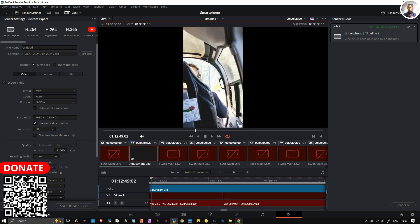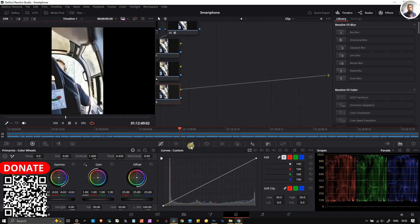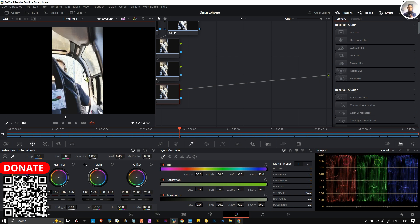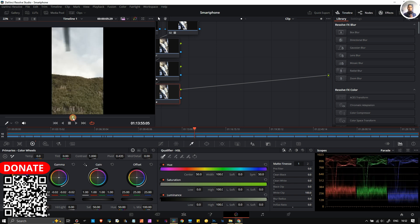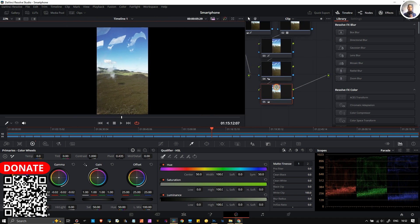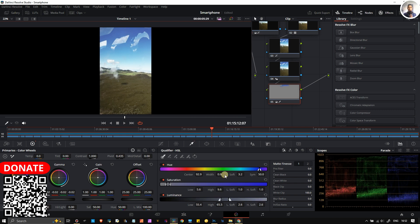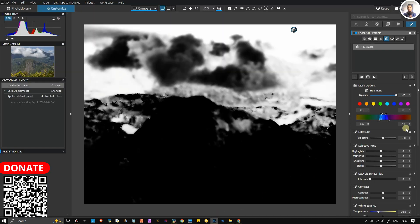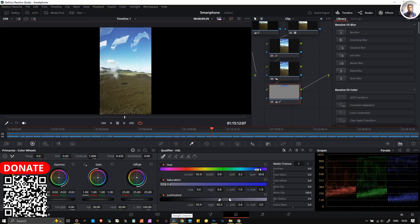Let me open an image in DaVinci Resolve for example. I have one image available. If I go to the color section, select the dropper, and select the sky — there you go, that's a good example. You can see at the bottom it selected the hue. And if I go back to DXO, it has the exact same tool.